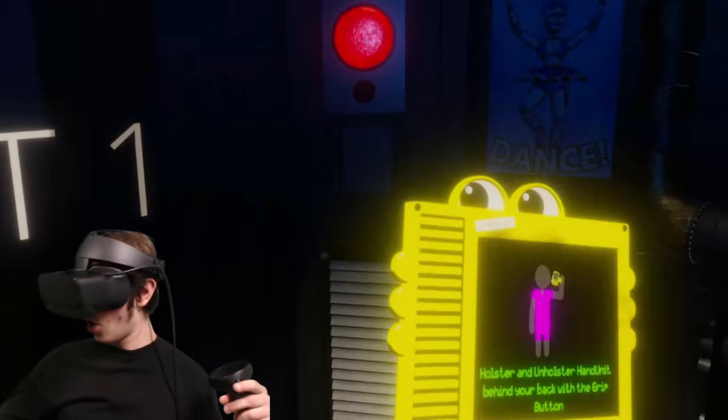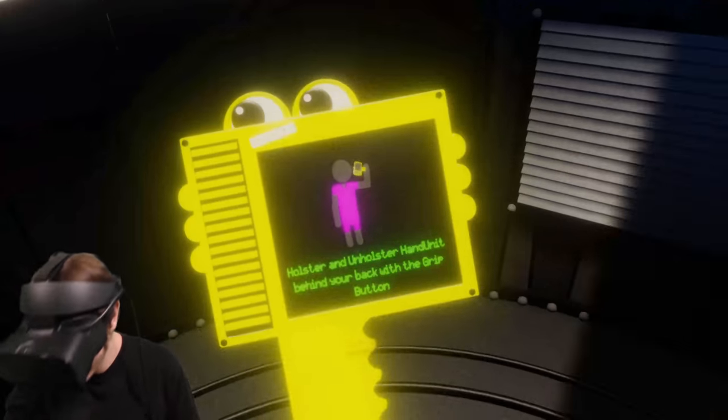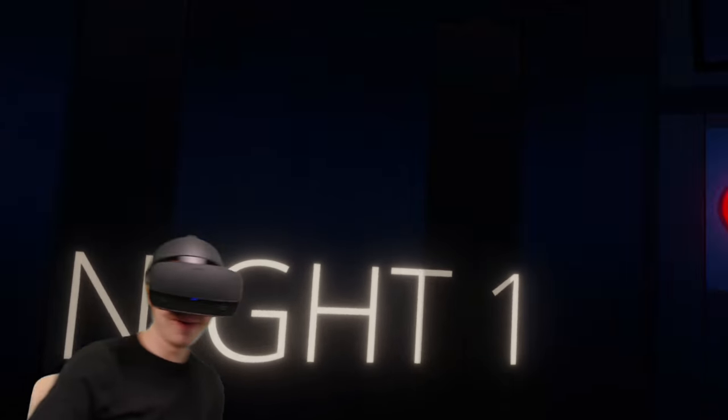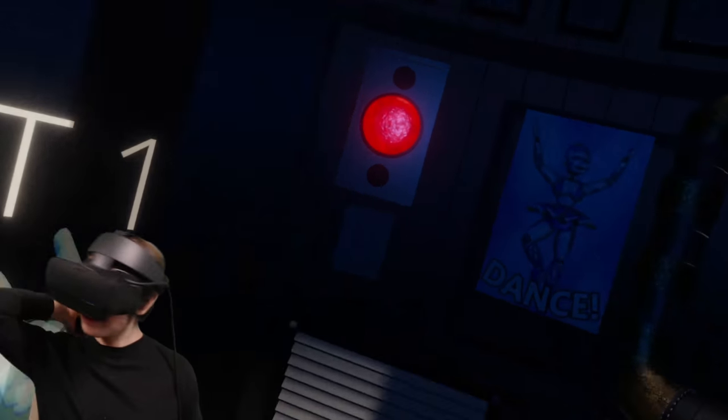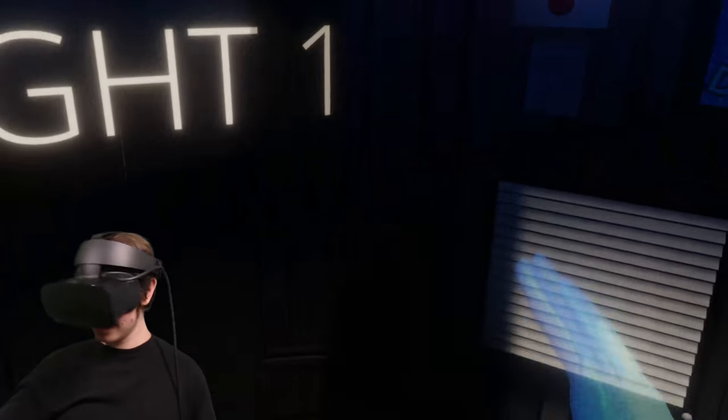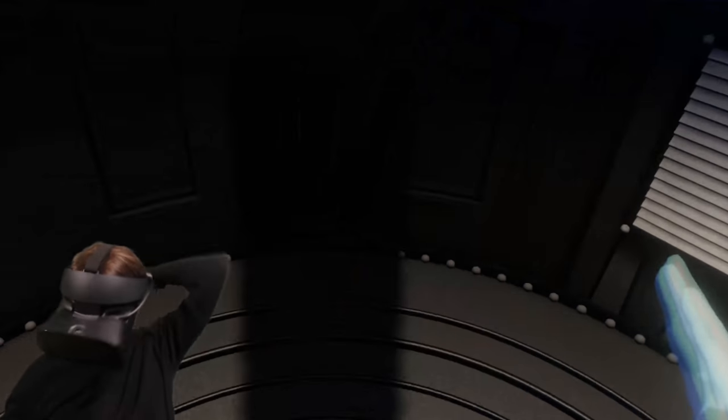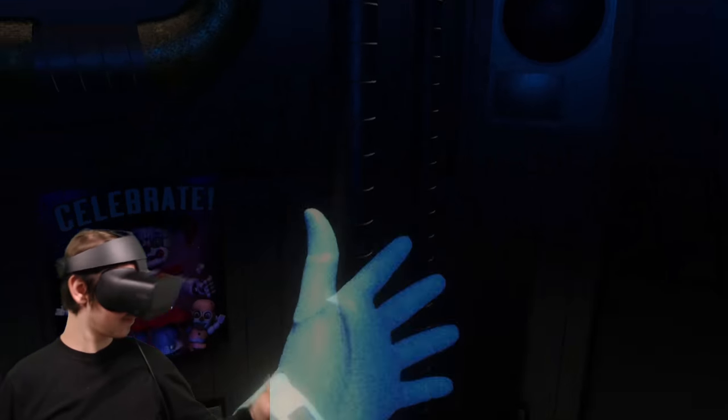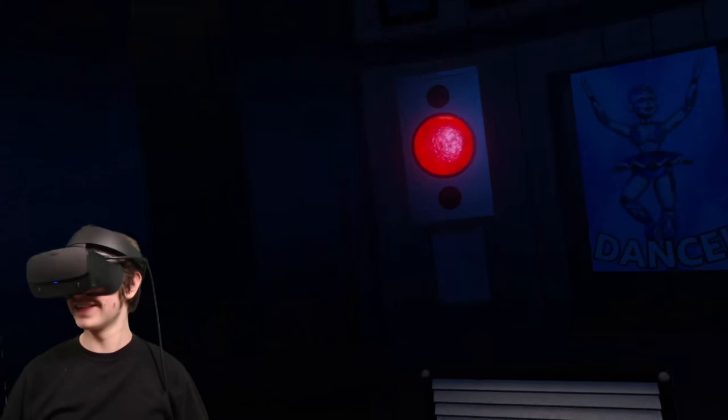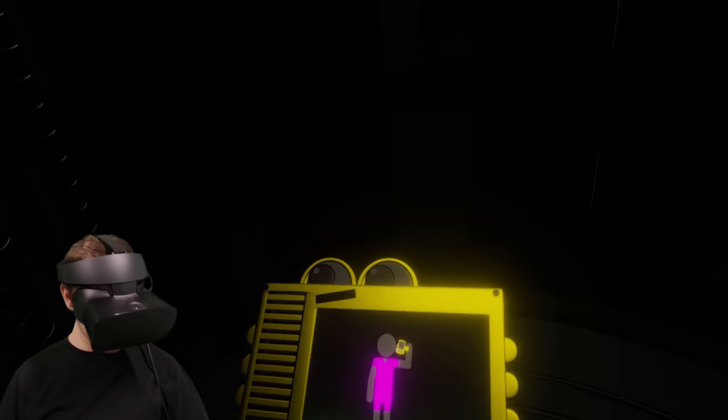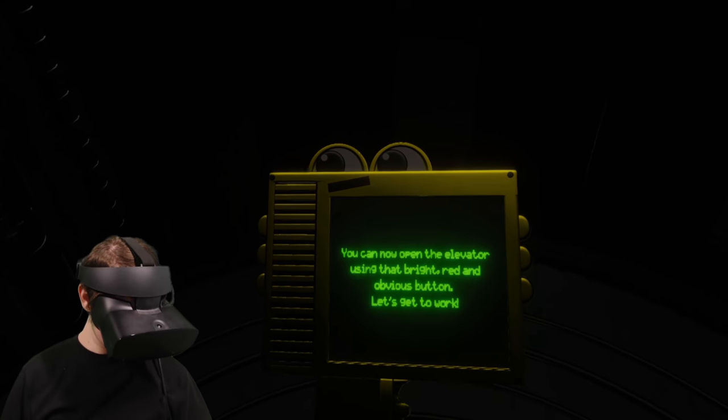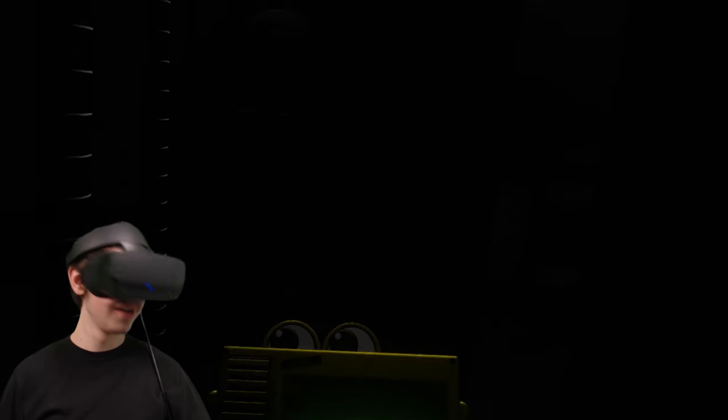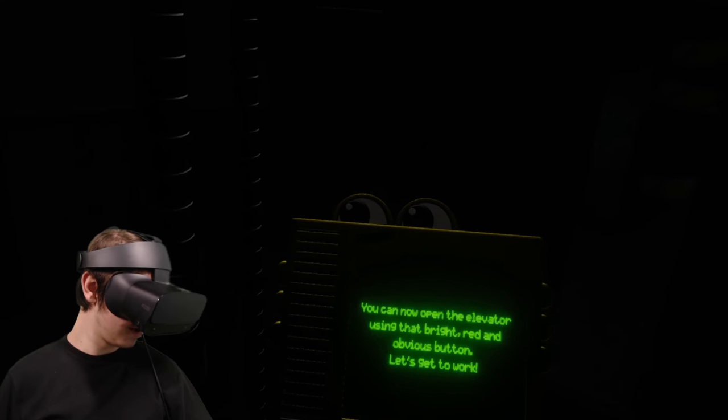What? Wait. Oh my gosh. I can put him behind my back. I can put him behind my back. He's like my little buddy. Can I pick him up on the other side? Oh, this is- Look at this. This is awesome. Let's get him back. You can now open the elevator using that bright, red, and obvious button. Let's get to work. This is awesome.